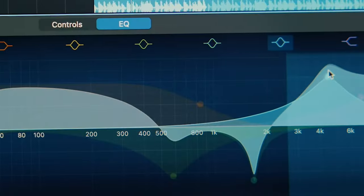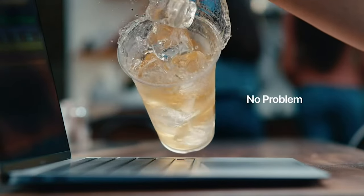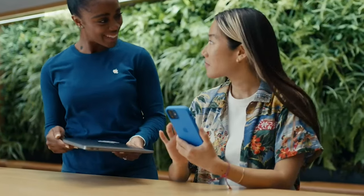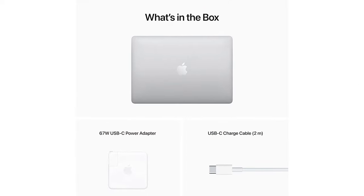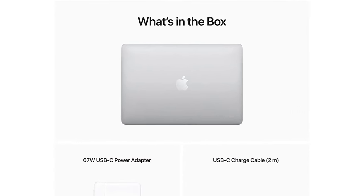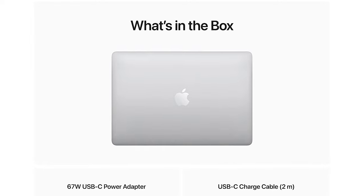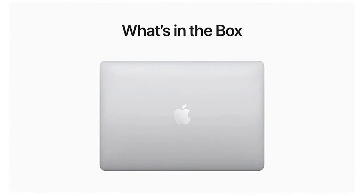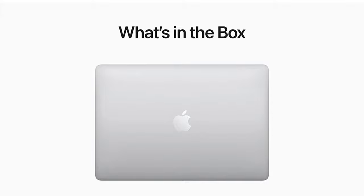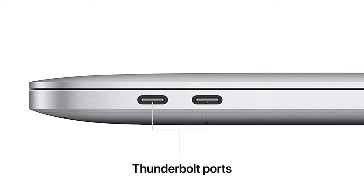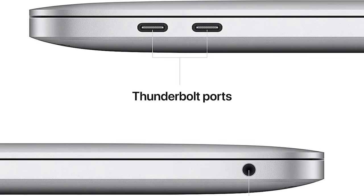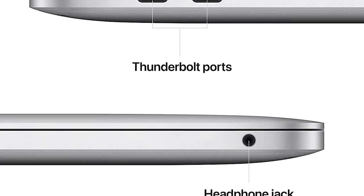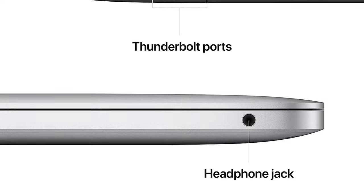Get more done faster with a next generation 8-core CPU, 10-core GPU, and up to 24 gigabytes of unified memory. Thanks to its active cooling system, the 13 inch MacBook Pro can sustain pro levels of performance so you can run CPU and GPU intensive tasks for hours on end. The 13.3 inch Retina display features 500 nits of brightness and P3 wide color for vibrant images and incredible detail.